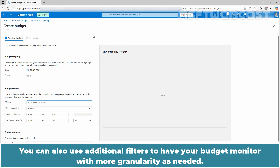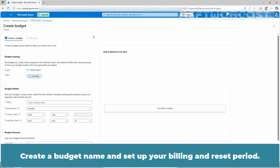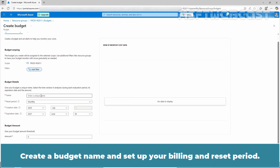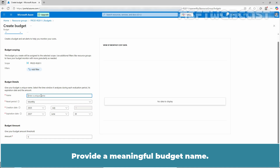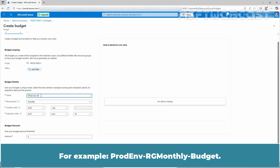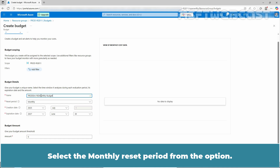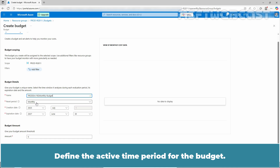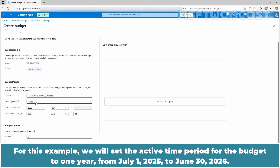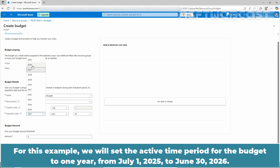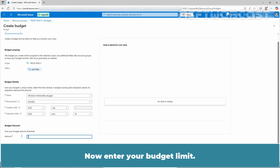You can also use additional filters to have your budget monitor with more granularity as needed. Create a budget name and setup your billing and reset period. Provide a meaningful budget name, for example, prodnv-rg monthly budget. Select the monthly reset period from the options. Define the active time period for the budget. For this example, we will set the active time period to 1 year, from July 1, 2025 to June 30, 2026. Now enter your budget limit, for example 1000. Click next.